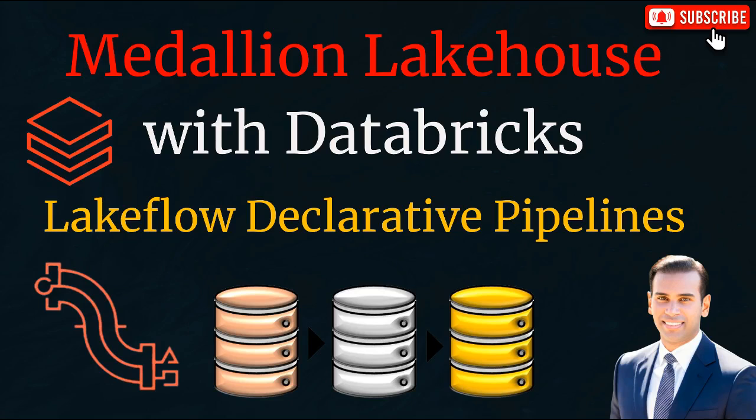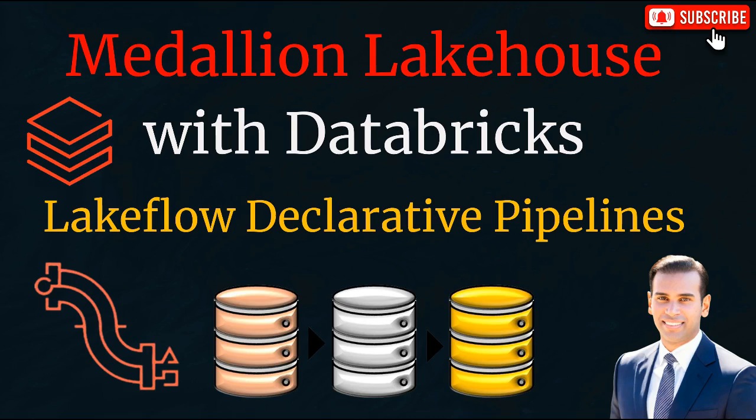Welcome. In this video, we'll explore how Lakeflow declarative pipelines enable powerful medallion lakehouse architectures. The medallion design organizes data into layered tables: bronze for ingestion, silver for cleaned and validated data, and gold for business-ready aggregates.